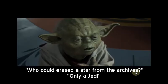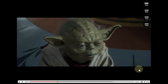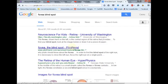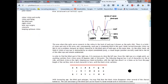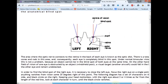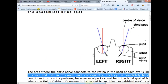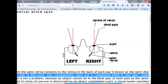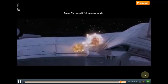They're showing you this. Obi-Wan says, 'Who could have erased a star from the archives?' And Yoda says, 'Only a Jedi could have.' I believe they're referring to the blind spot in the back of the eye where the optic nerve connects — there's a blind spot. And this could represent our lack of ability to remember the truth, because that part of our understanding is blocked.